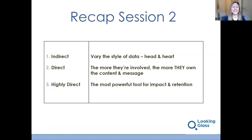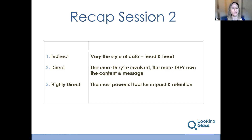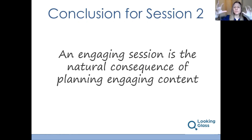So we've talked about indirect, direct, and highly direct audience involvement as ways of adding variety and interest to the chunky content section of your training session or presentation. Indirect audience involvement requires that you use head and heart, left and right brain, IQ and EQ information to vary the style of the data. Direct audience involvement involves them much more so they own the content and the message. And finally, your highly direct is your most powerful tool for impact and retention — but also your highest risk. The bottom line is that people ask how to make content engaging, and they think it's going to be about delivery — being more rah-rah. It's not that. An engaging session is the natural consequence of planning engaging content.